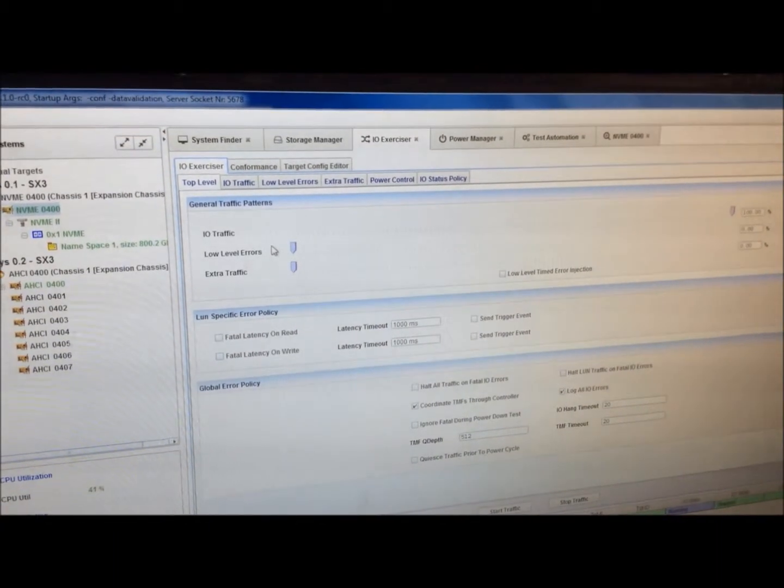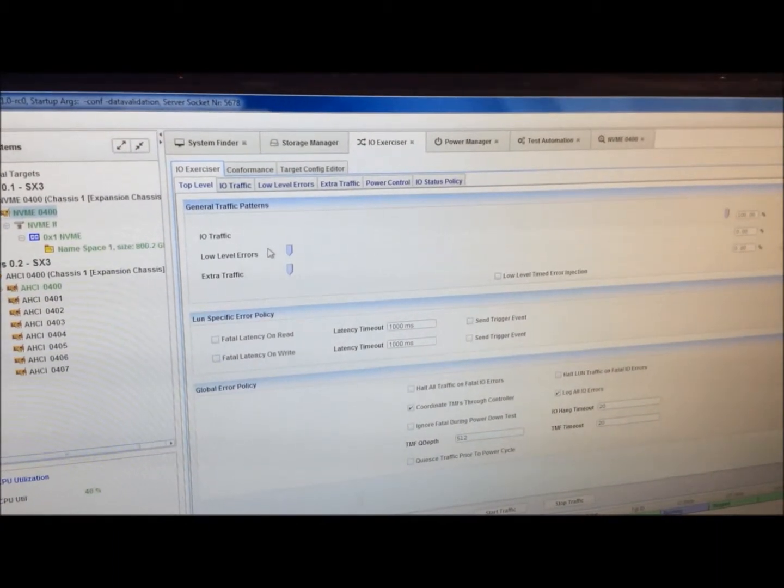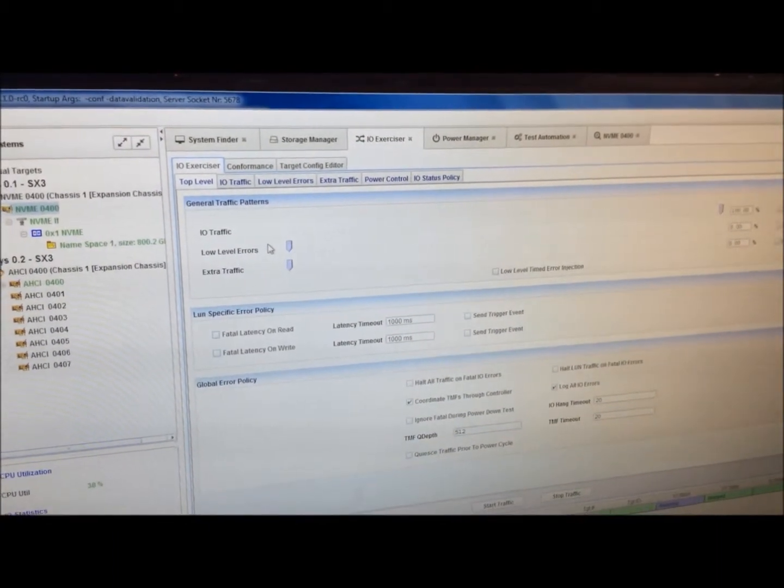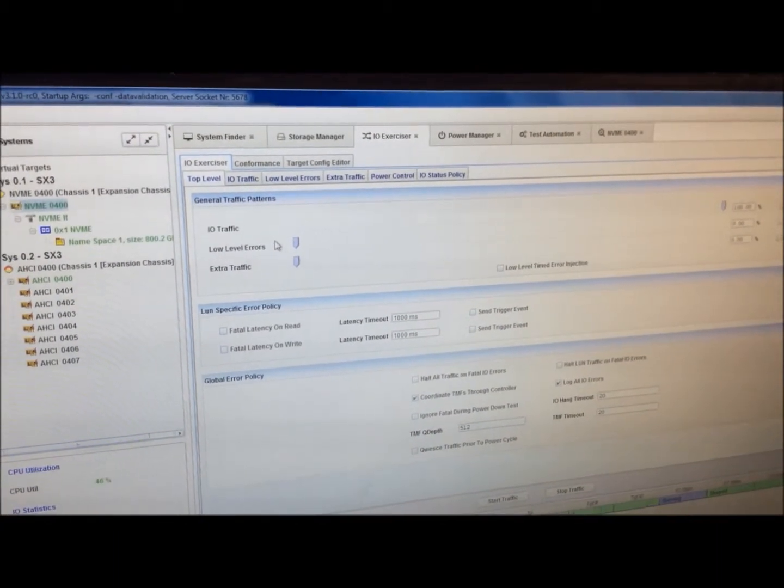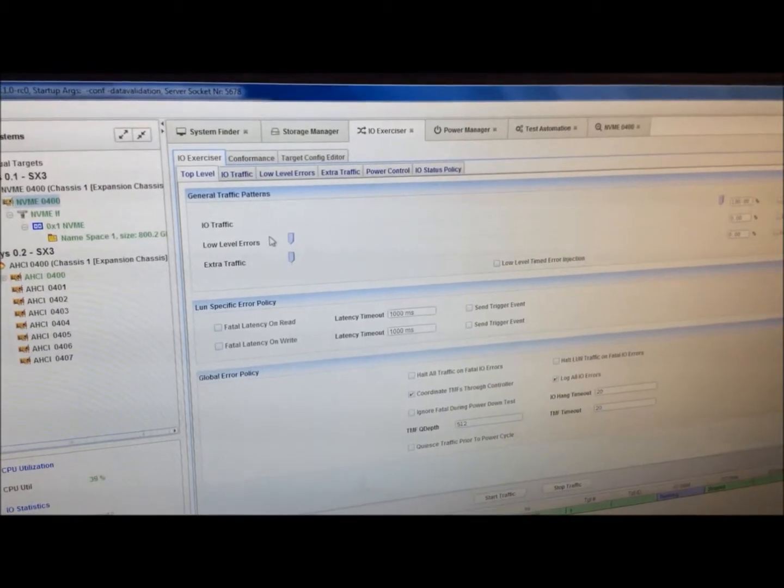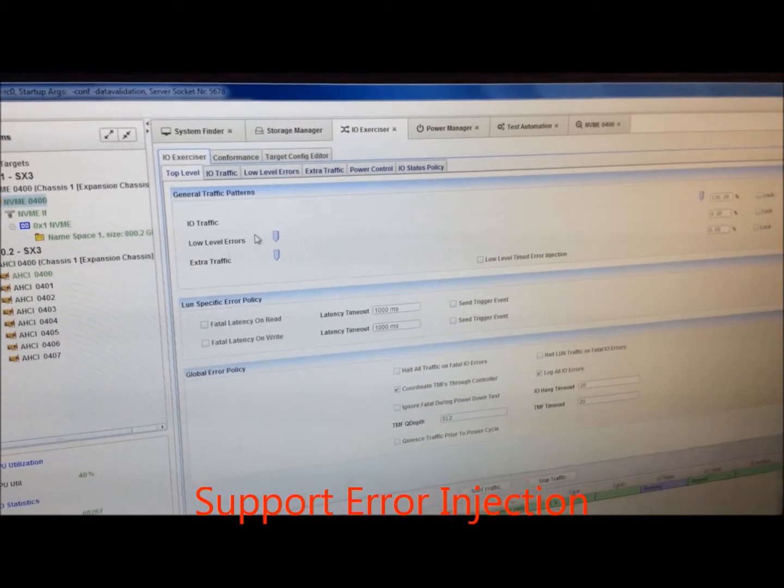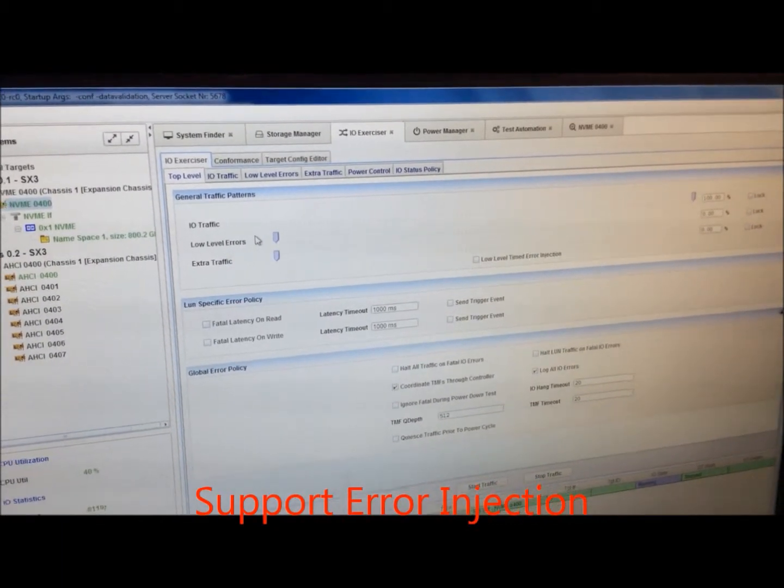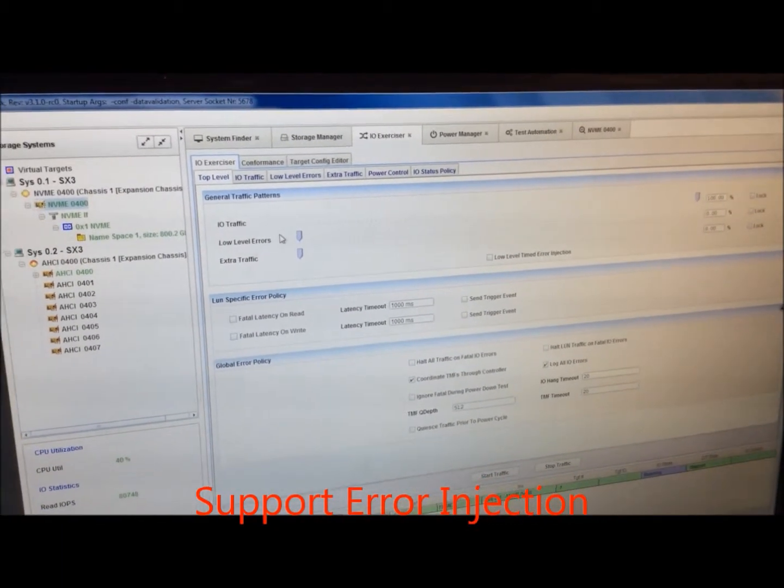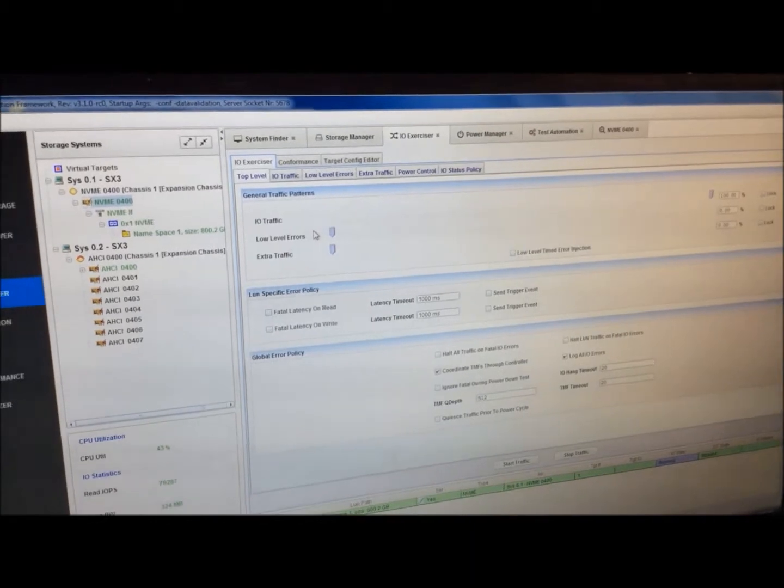Those are set up where you can set percentage of your traffic, where you have read write performance, as well as errors you're injecting, and extra traffic is the illegal and legal commands that are being put out there.